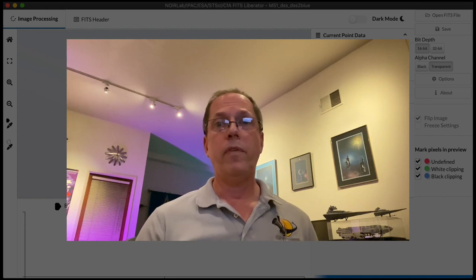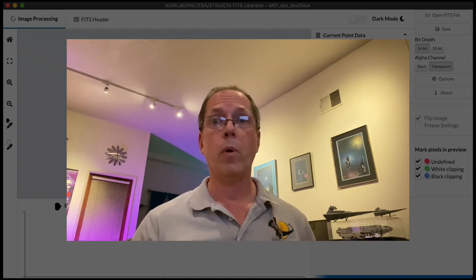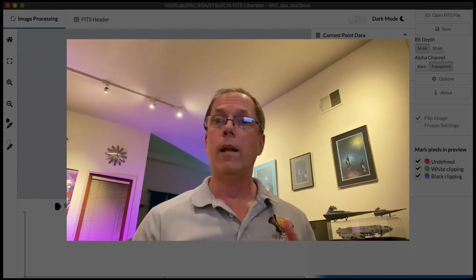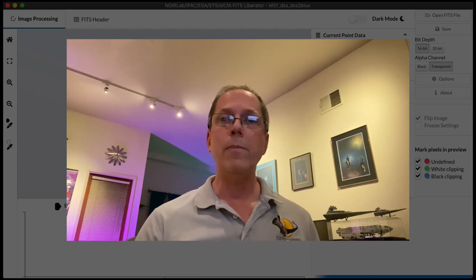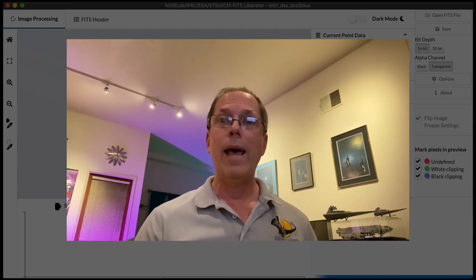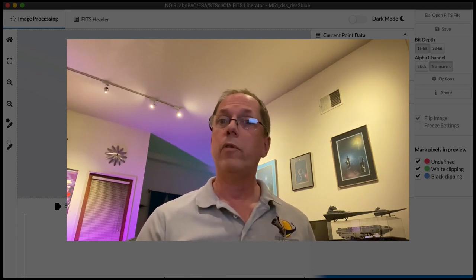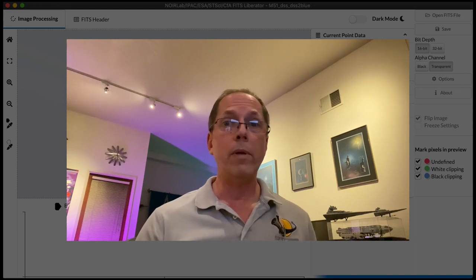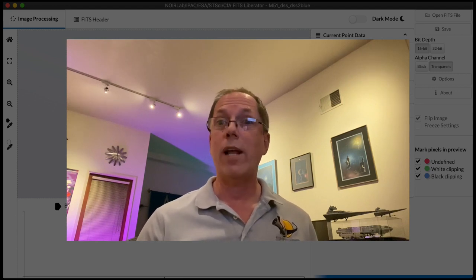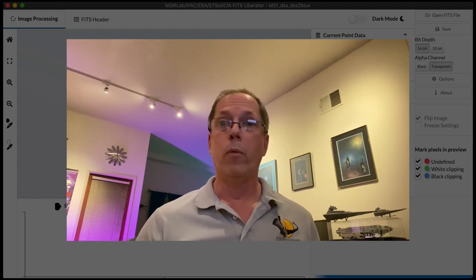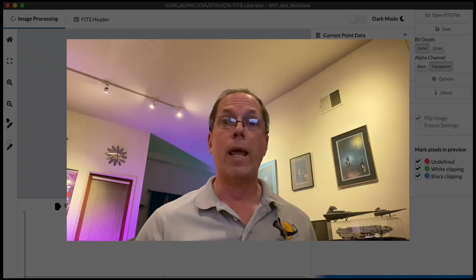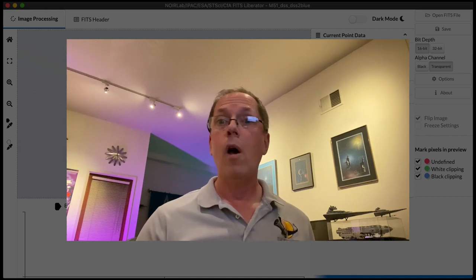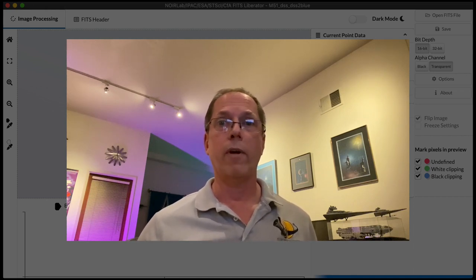Now the FITS Liberator is a very specific tool with a very specific purpose. It allows you to open astronomical image data in the FITS format and export it as a TIFF file, which can be opened in pretty much any image editing software of your choice, whether you're working on graphics for a publication or if you just want to do something cool for Instagram.